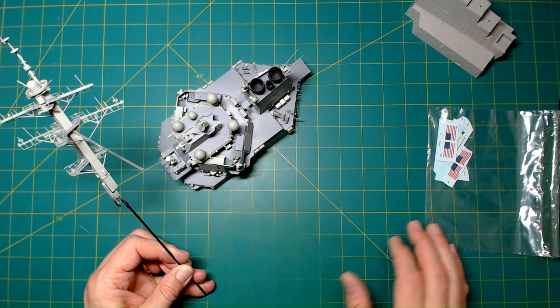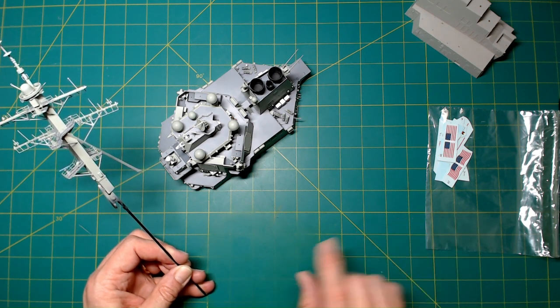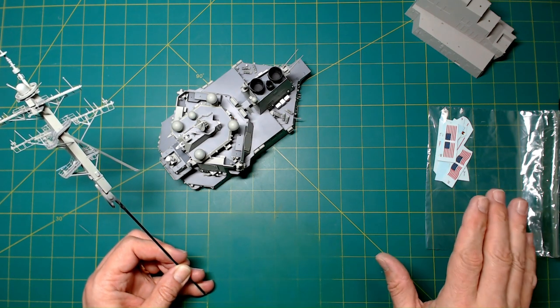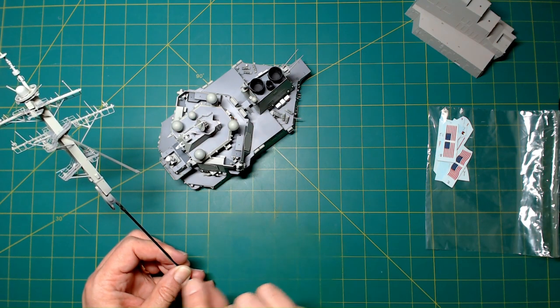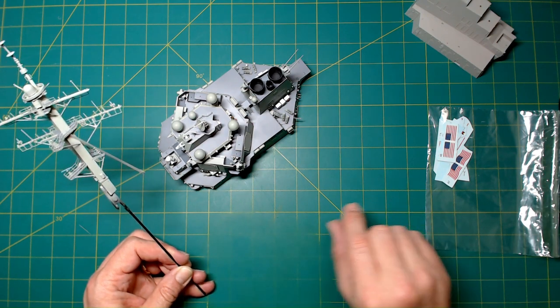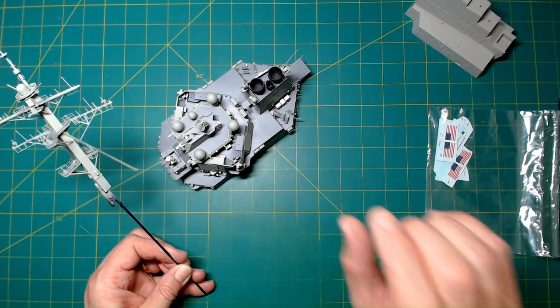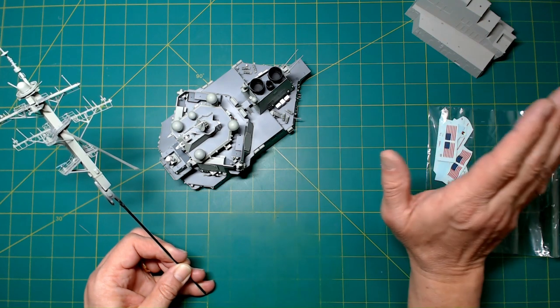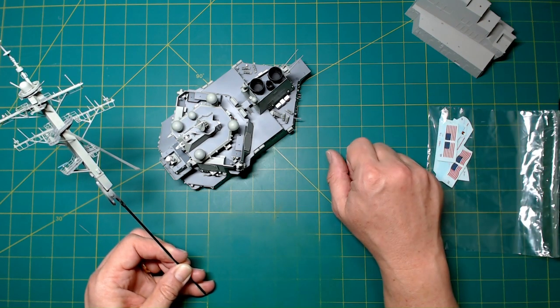After we get that secured to the wooden base, then we will start putting on the final deck details, including all the railings, the five-inch gun. We'll get the helo done, and after that we'll call it a day.